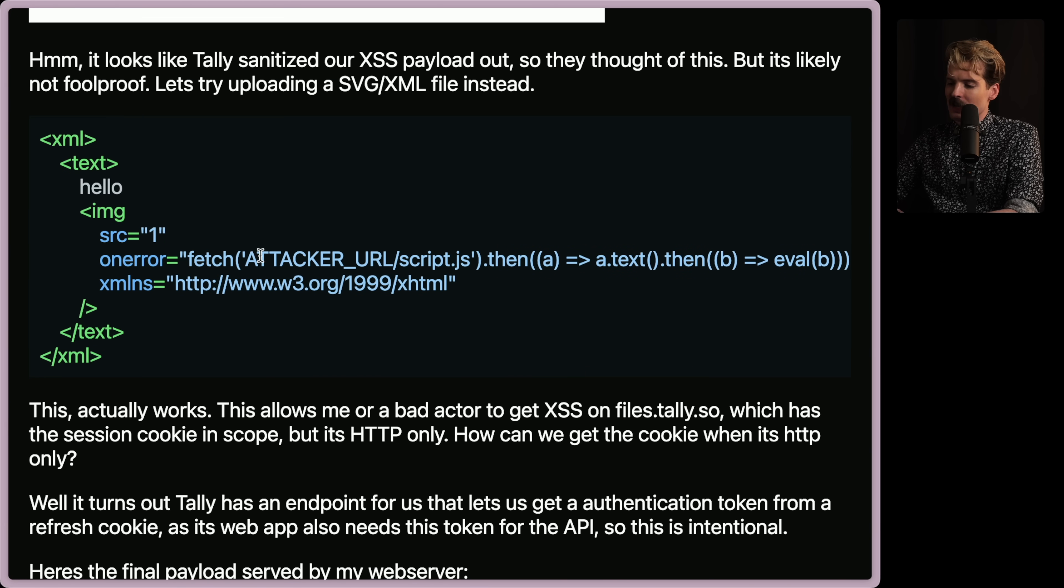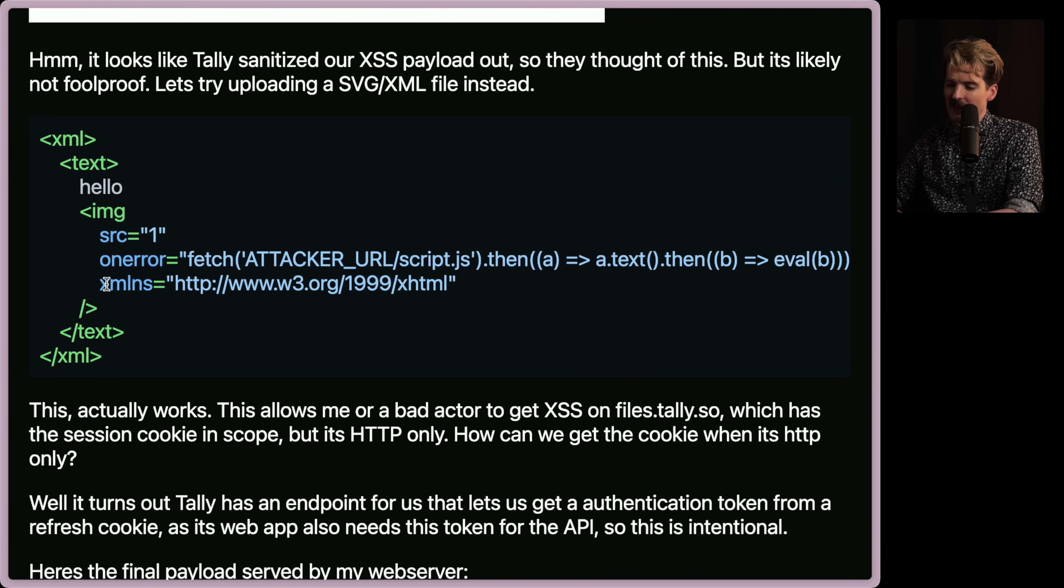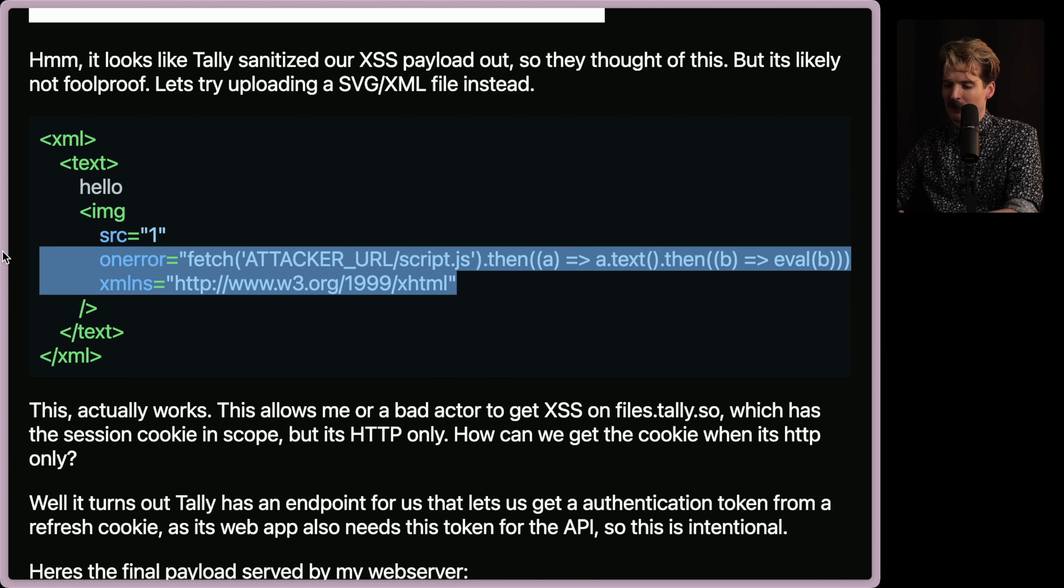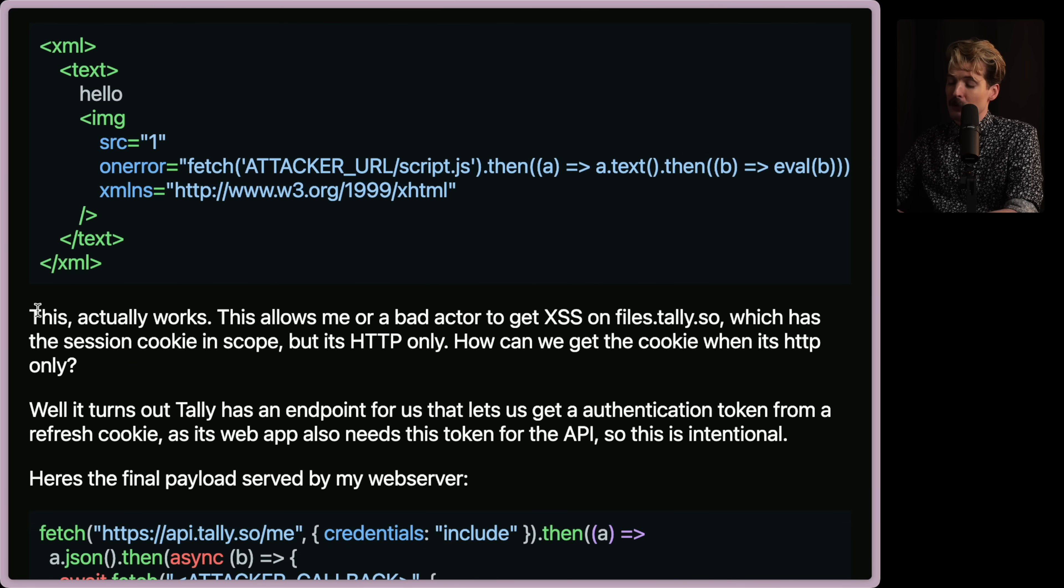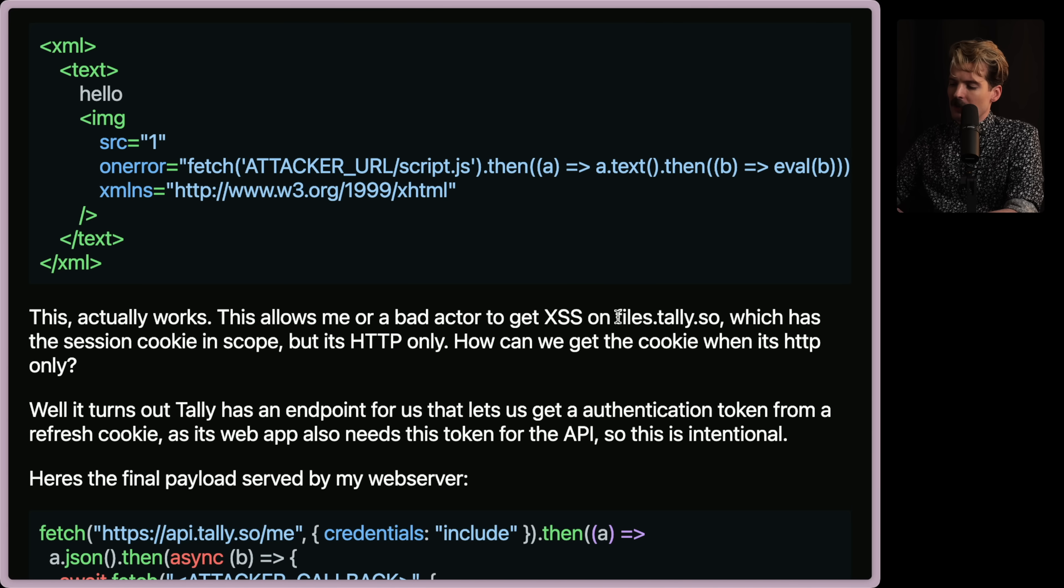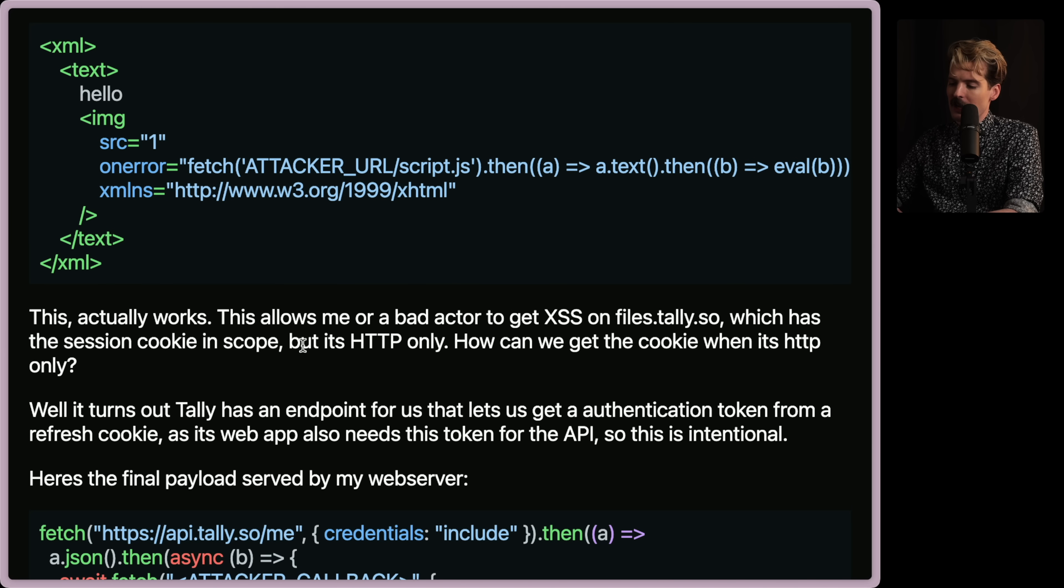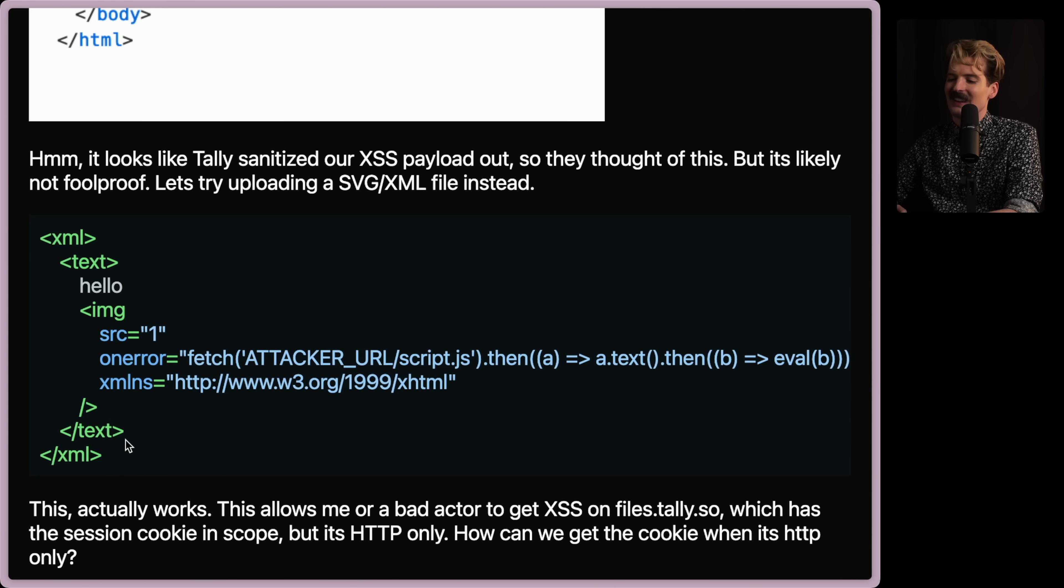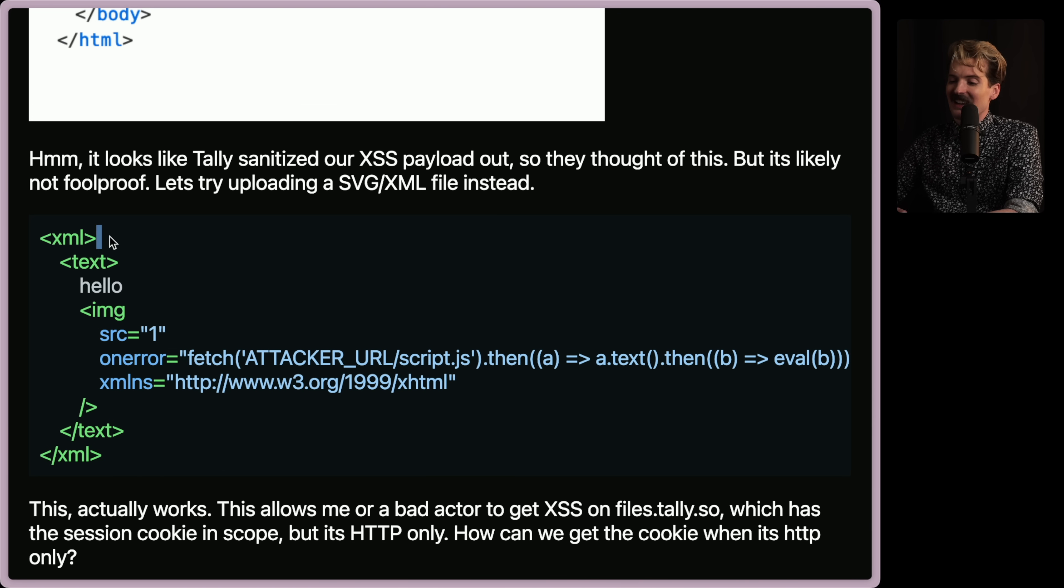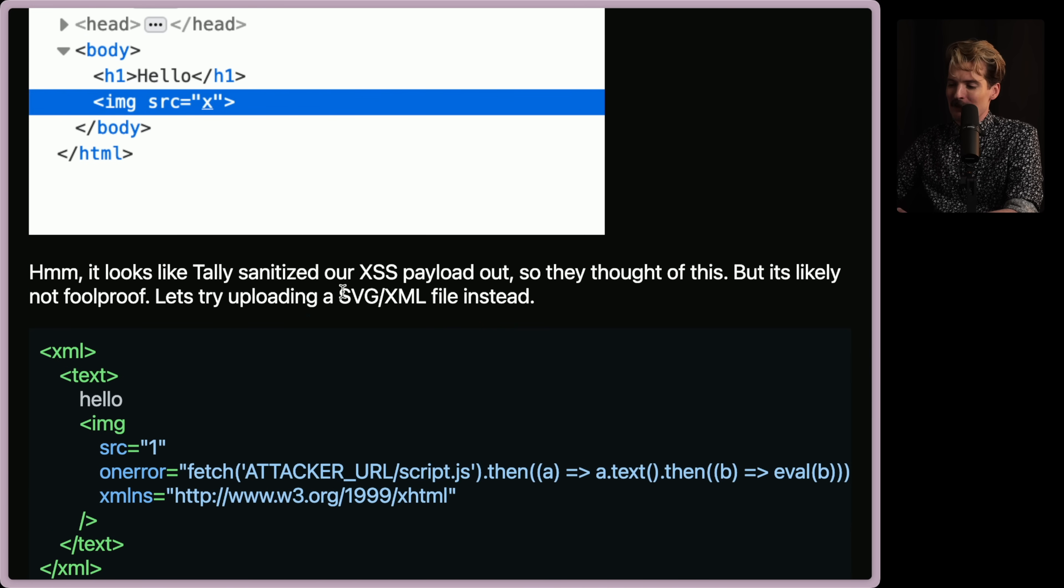Let's see how this works. Or more importantly, how this gets exploited. Looks like it got sanitized. On error. Fetch. Attacker URL. Script.then. A. Text.then. Doing some evals. Cool. And the XML in S is W3.org. This is forcing the XML parsing mode. Ooh, this actually works. This allows me or bad actor to get cross-site scripting on files.tally.so, which has the session cookie in scope, but it's HTTP only.